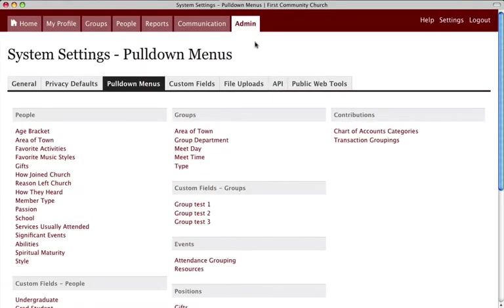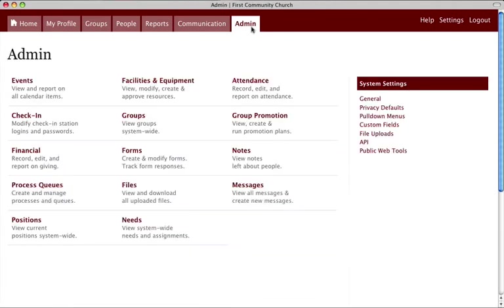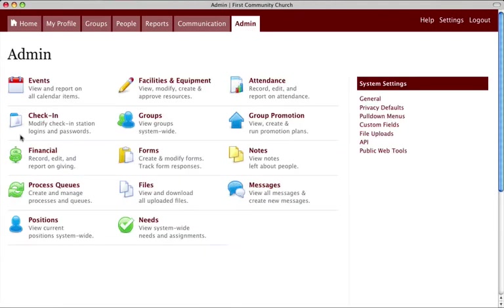Once the categories have been added to CCB, you will need to select the ones for which you are allowing online giving. Click the Admin tab at the top of the page, then click the Financial icon.